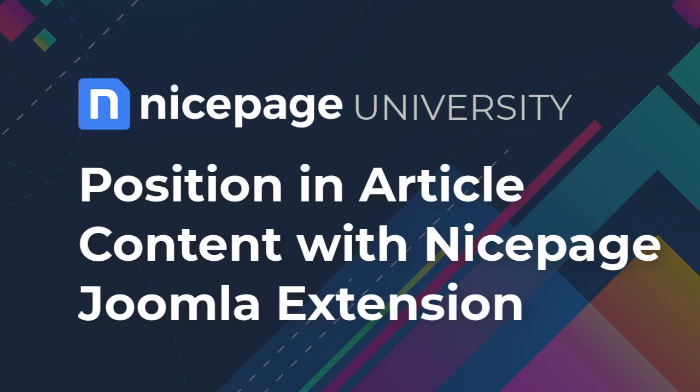In Joomla, you can place and use modules in four different ways. In this tutorial, you will learn how to use the Joomla position in the article content with the NicePage extension. Positions extend the page functionality, allowing to improve the navigation, output messages, banners, sliders, or social media posts, and more.